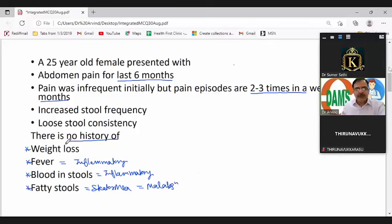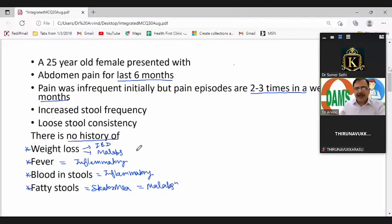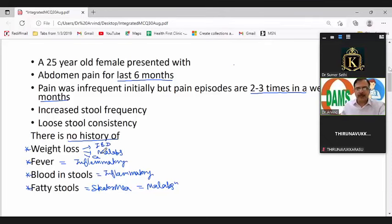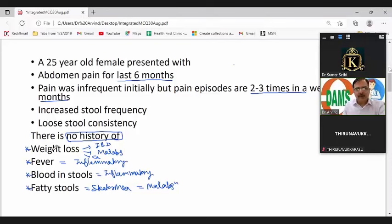Weight loss history suggests some organic disease, ranging from inflammatory bowel disease to malabsorption syndrome or carcinomas. IBD, malabsorption, and cancer can all lead to weight loss. Therefore, negative history is equally important to elicit from patients.